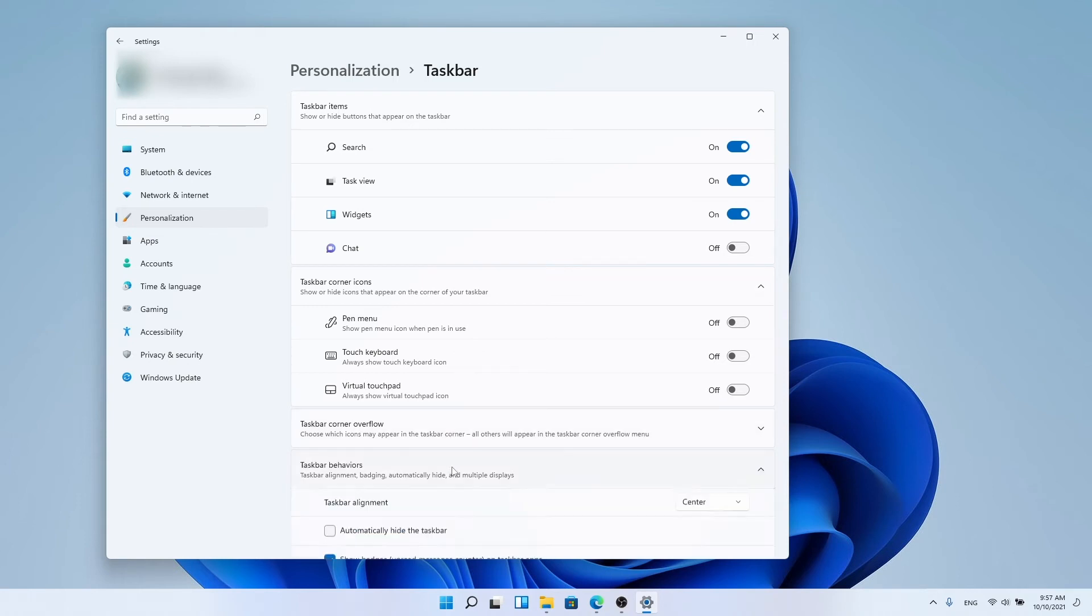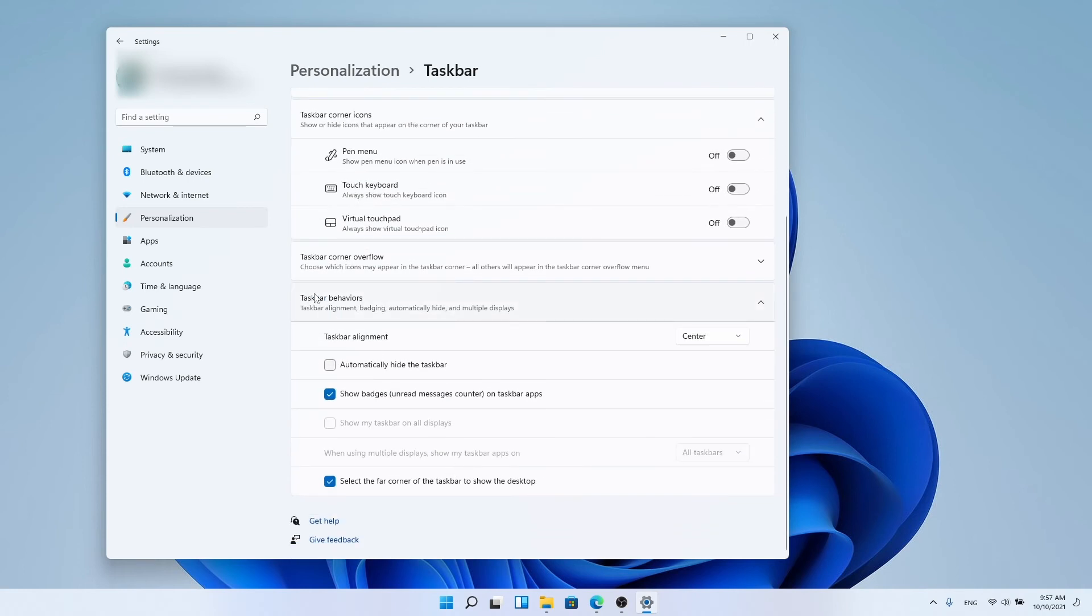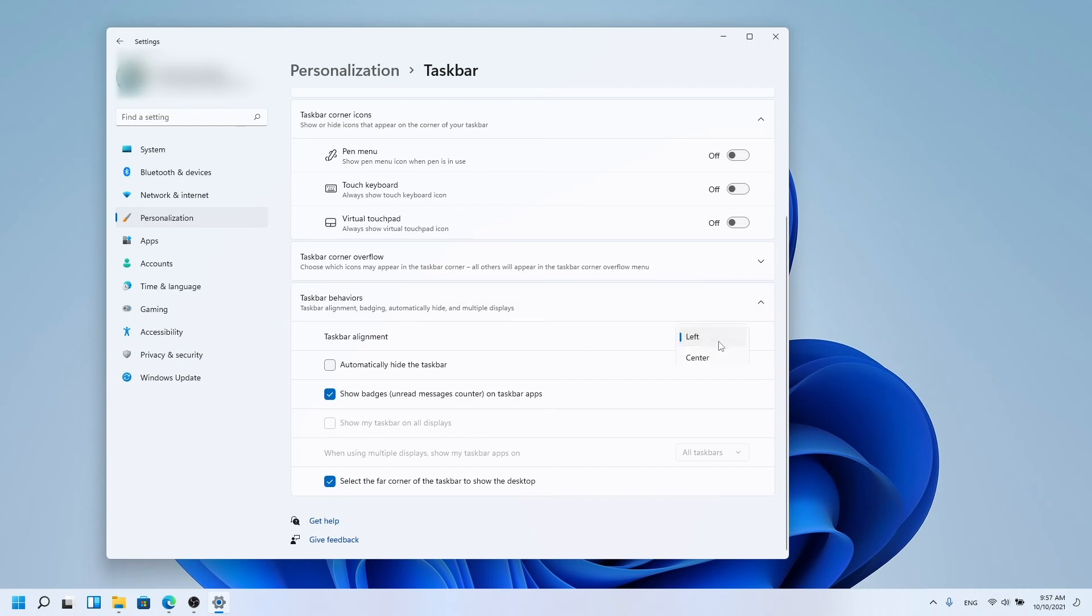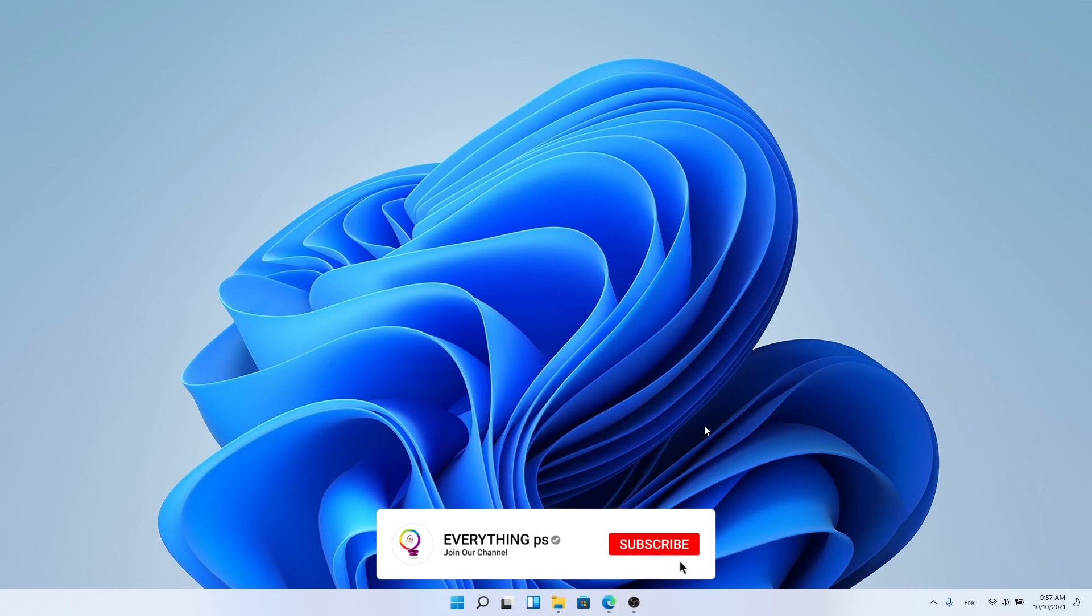The first option in this list is taskbar alignment. From here, you can choose the location of the start menu to be in the middle as it is or to the left of the taskbar, as we have been used to since the first versions of Windows.